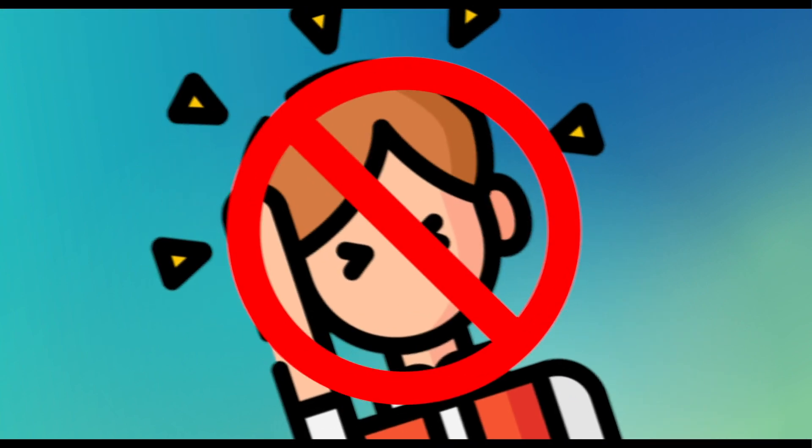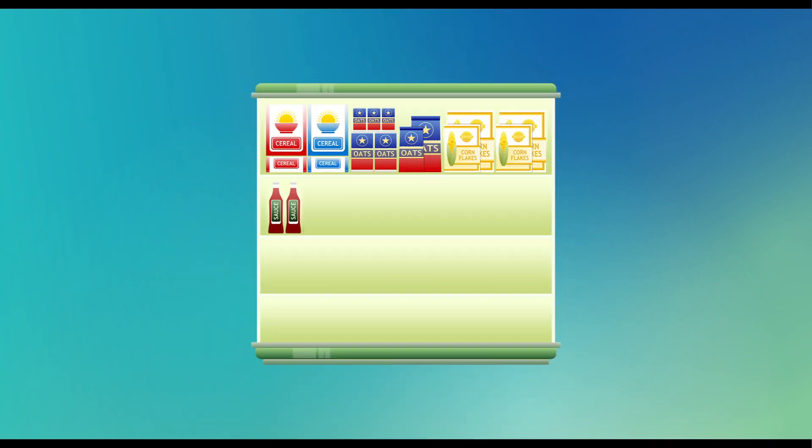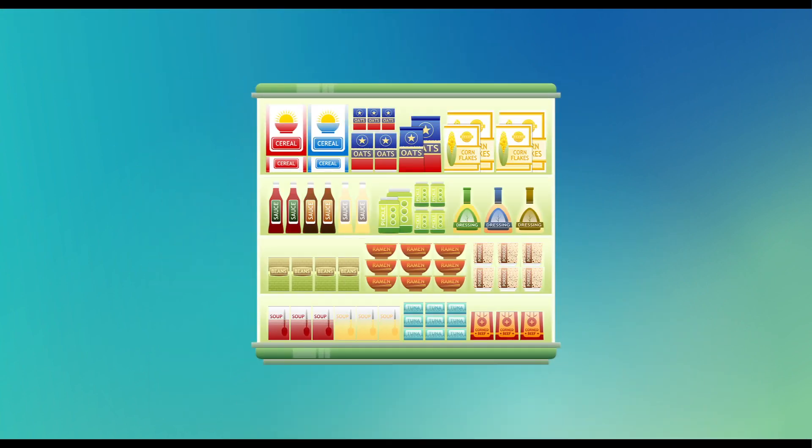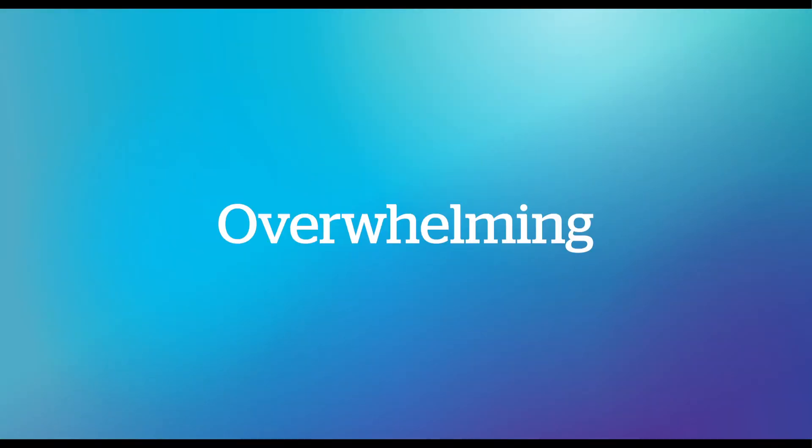N is for No need to panic buy. All essential supplies will remain available during the lockdown. O is for Overwhelming. Avoid sensationalist media coverage and make time for other activities so you don't become overwhelmed.